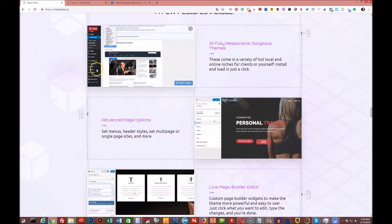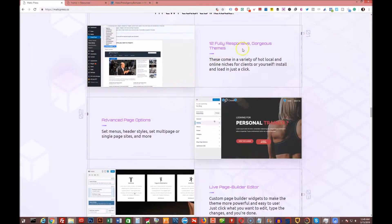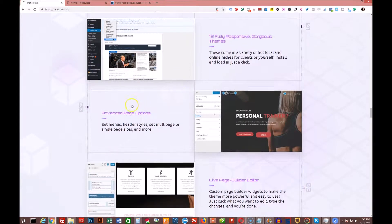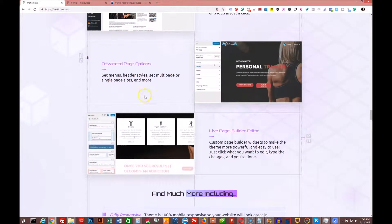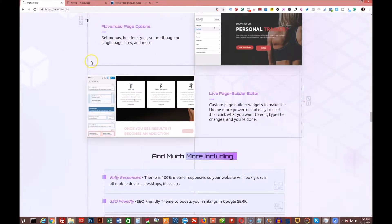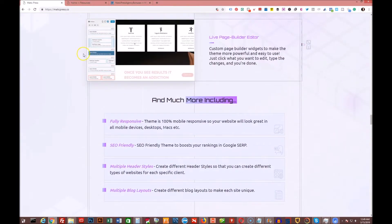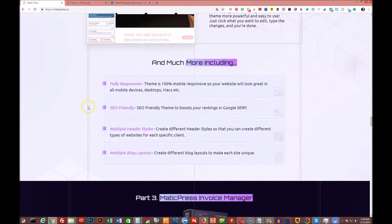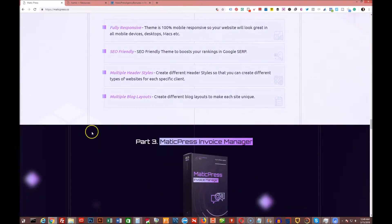So you can see some of this here. You have advanced page options, fully responsive themes. There's 12 of them. Live page builder. Fully responsive. SEO friendly. Multiple header styles. Multiple blog layouts.